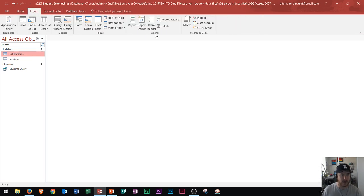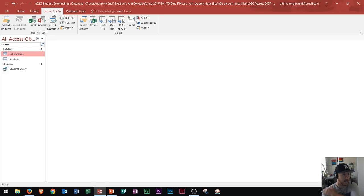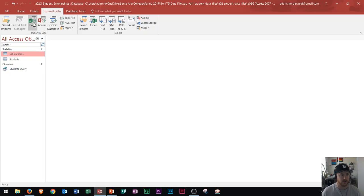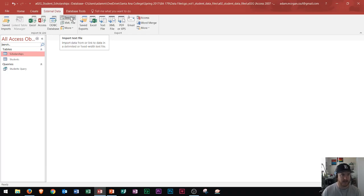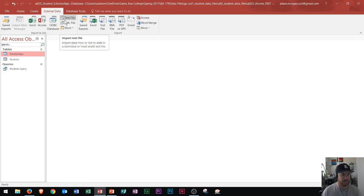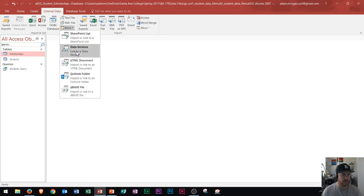In macros and code, they did not ask any questions based off of macros on the MOS that I took. As far as external data goes, they will ask you to import and link — usually they'll ask you to get an Excel file, an Access file, and a text file. You'll be given all three of those files at the beginning of your MOS exam. Usually you won't have any exporting in the MOS.